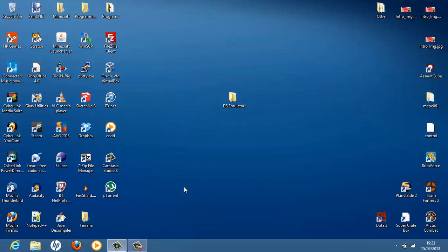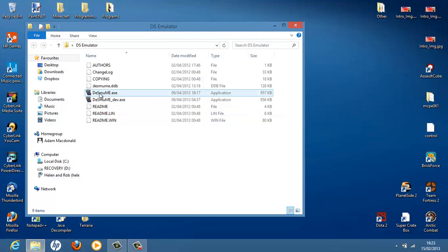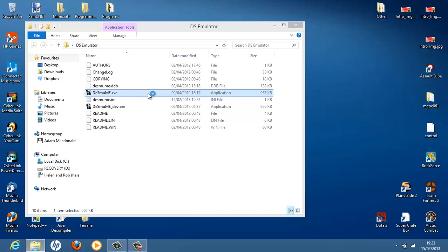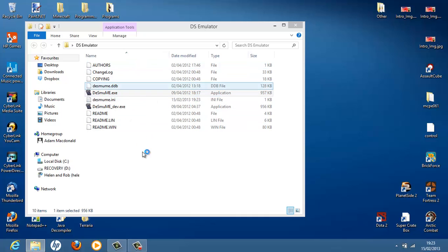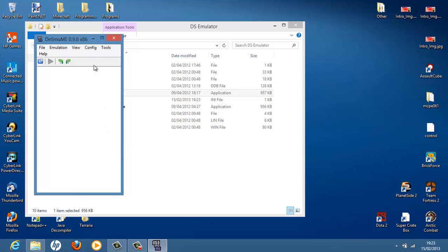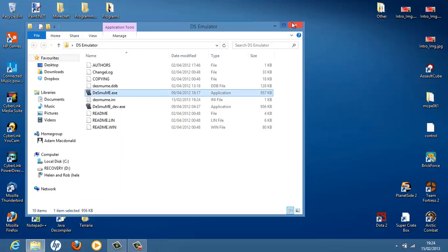But that's only the emulator. So if we just open it up here, we're greeted by a small little window just like sort of like a DS almost. But we don't have any games to play. So let's go get some games.